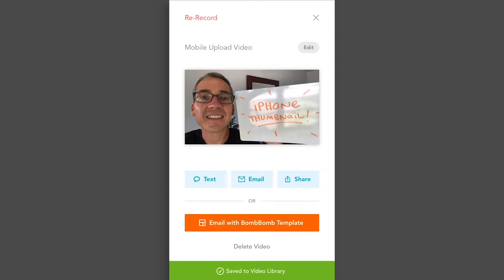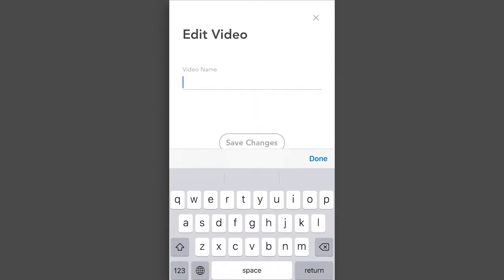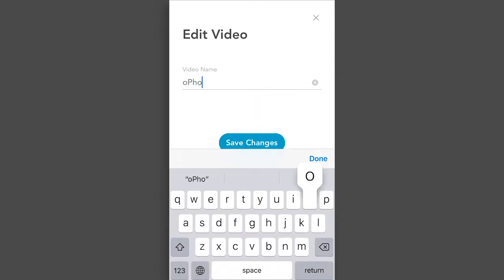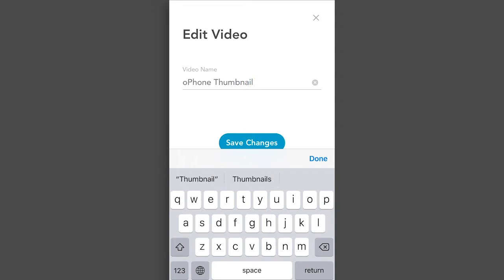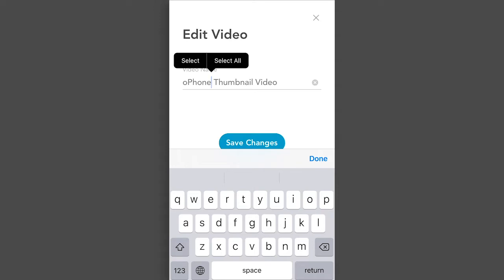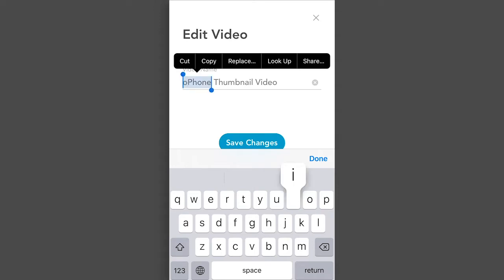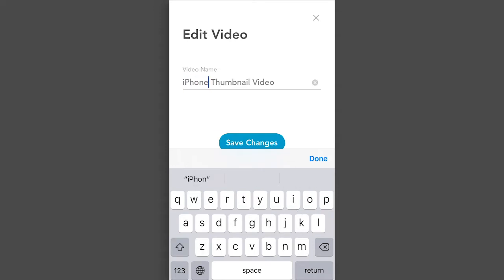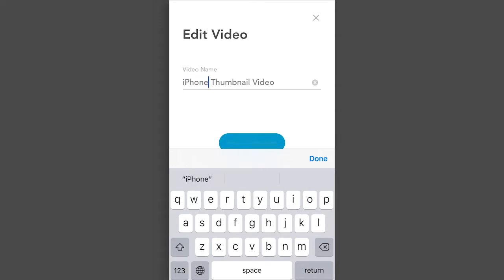Pro tip here: always name your videos — and spell check them. This allows you to do a better job of knowing who's watching which videos. If it's a one-to-one video, include the person's name. That will help you find more value in all the video tracking that we provide you.